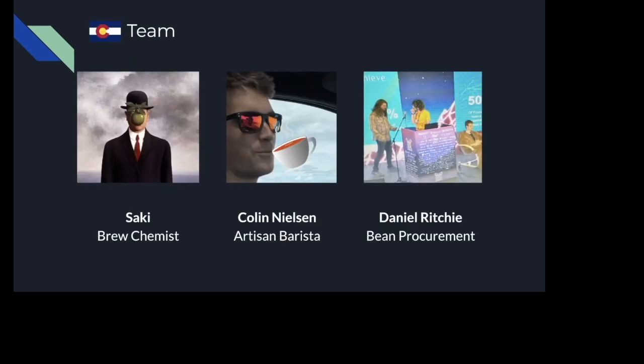This is the team. We've got Saki, our quant and mathematician, who put together the Bayesian inference and alpha-beta distribution models. Colin Nielsen, the dev on the project, working on the optimistic credit attestation model. Then we have Daniel Richie, who handles all things BD, marketing, and communications.